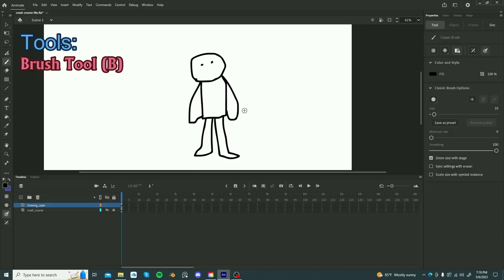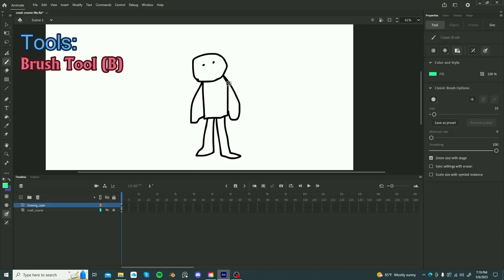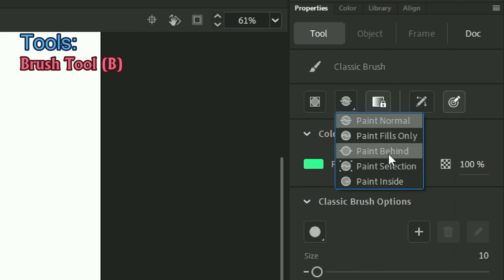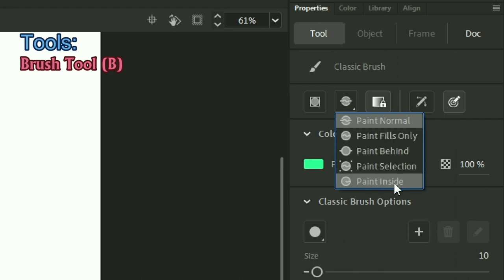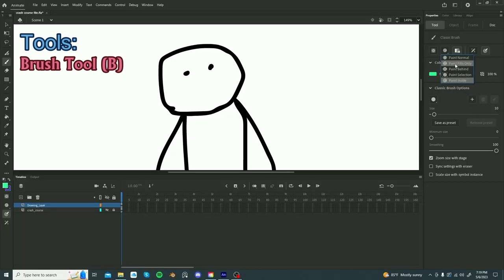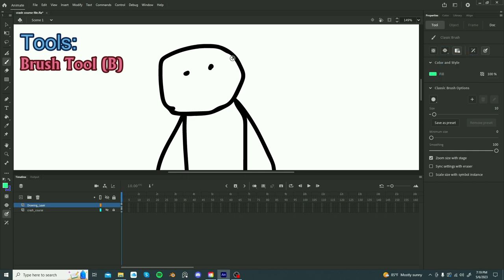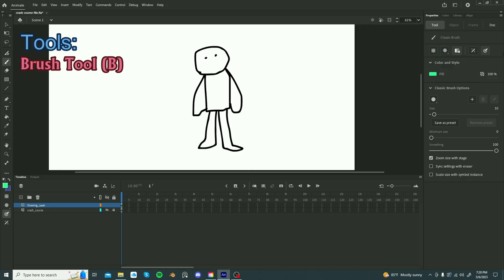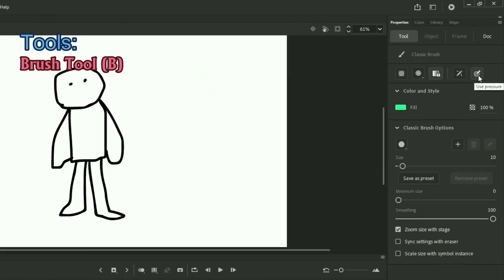Okay, so this next thing is really important. So what you can do is you can change the paint settings. So here we have, by default, it'll be set to paint normal. There's also paint fills only, paint behind, paint selection, and paint inside. What you want to do is paint behind? Yes, so you can paint behind the character. But yeah, you can play around with these settings. You want to have this setting on.